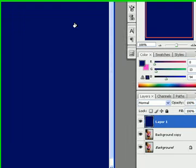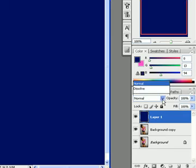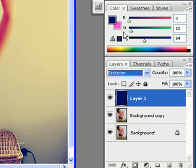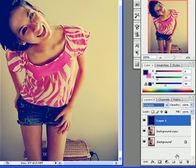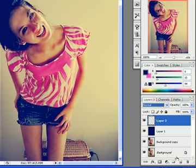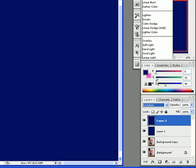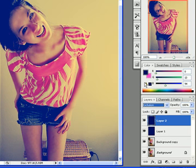After you've filled it in, you're going to change the mode to Exclusion. Then you're going to repeat that — make a new layer, fill it in again, and change it to Exclusion, and you're done. There's your vintage effect.